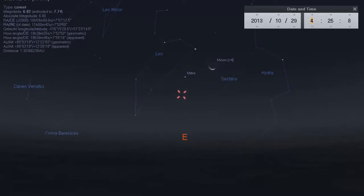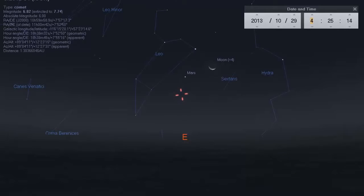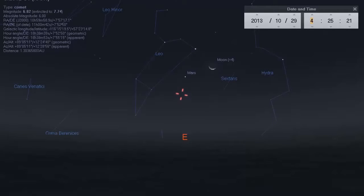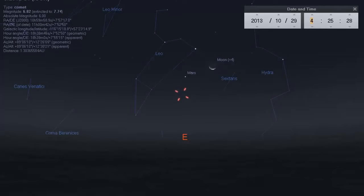Hey guys, Chrono16 here. In this video I'm going to show you how to go outside and spot Comet ISON while it's still in the morning skies, and also once it gets into the late afternoon and early evening skies — how you can see Comet ISON as it heads inbound towards our Sun.